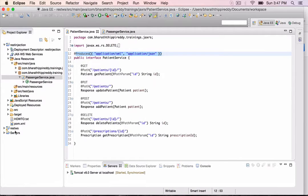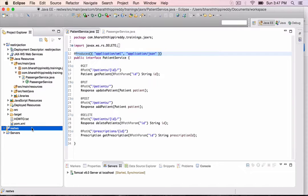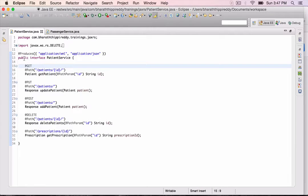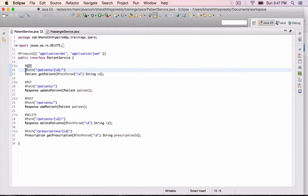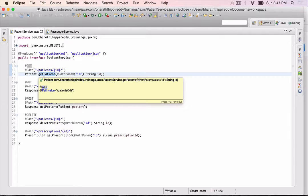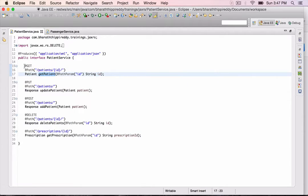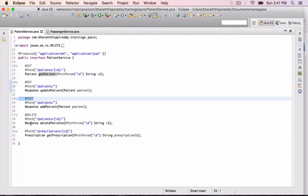Here is the REST WS project from my Udemy course. If you look at the PatientService, which is the resource interface, the @Path is used at the method level here. We can also use it at the class level. This is how we match a URI to the Java resource method. And then, as you can see, we use @GET, @PUT, @POST, and @DELETE to match the HTTP methods to the appropriate Java methods.